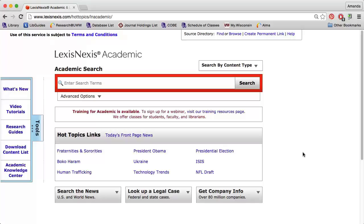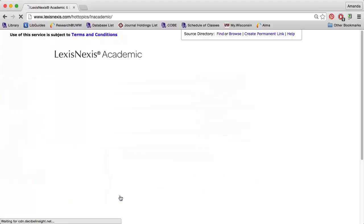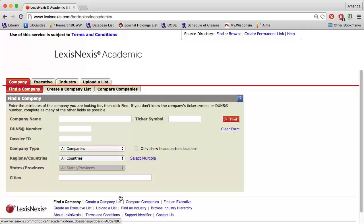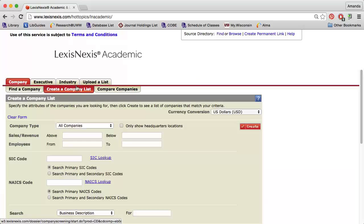The first is LexisNexis Academic. Click Search by Content Type above the search box, then choose Dossier under Companies. To retrieve a list of companies in a specific industry, you want to click the Create a Company List tab.